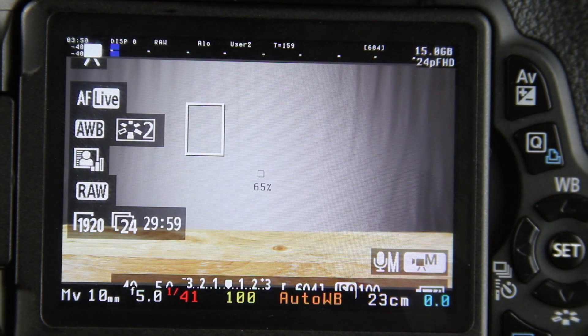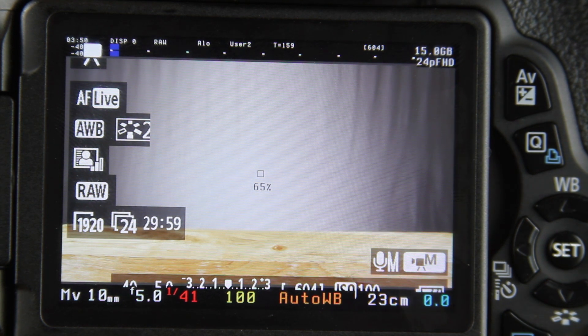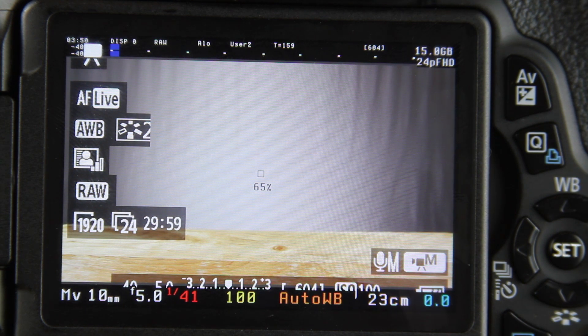Hi guys, I'm David with Media Unlocked 1. And today we're going to be going over a review of the October 17th Magic Lantern update.